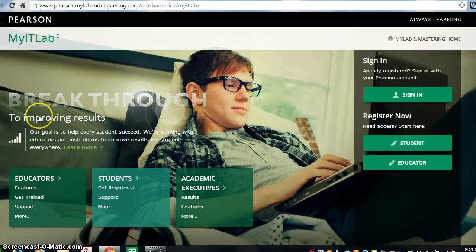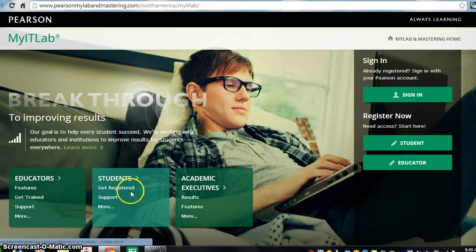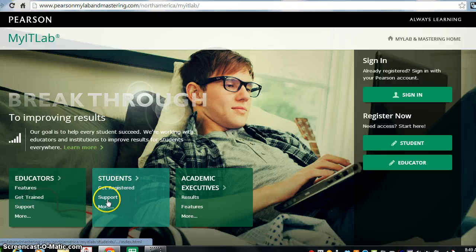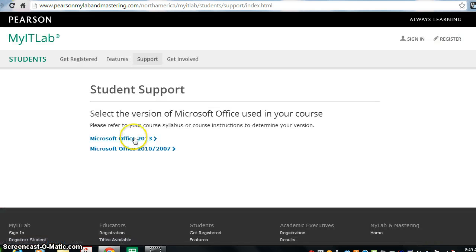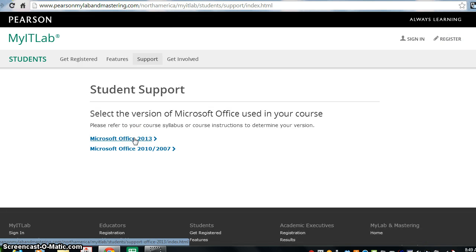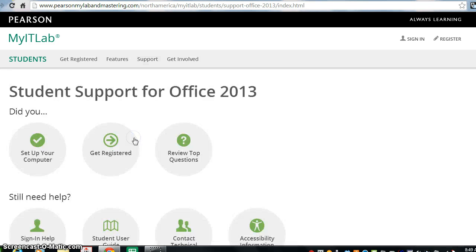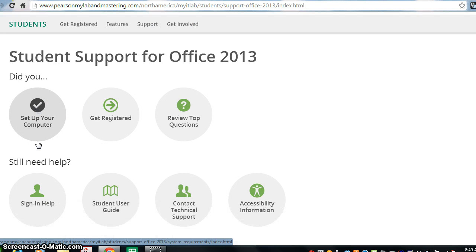Now, the next thing to do once you've registered and set up your account is to set up your computer. Once you click on Students and Support, you're going to click on the Support for Office 2013. The next step is to click under the Set Up Your Computer.